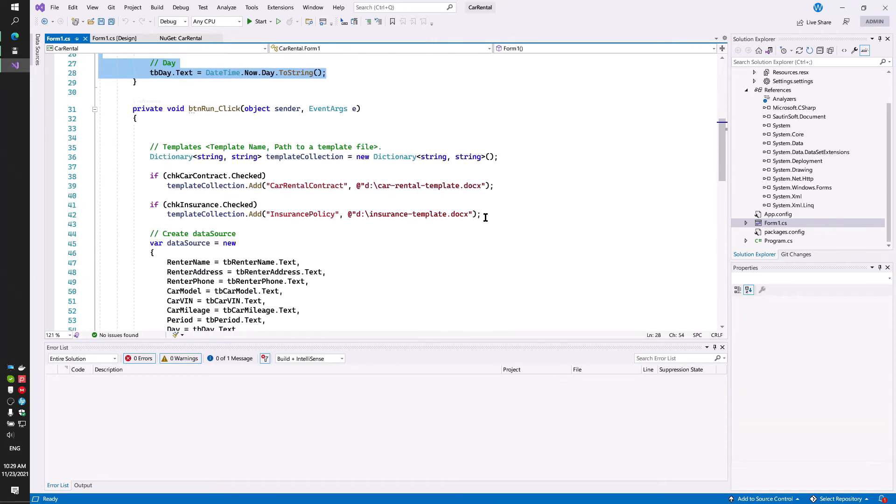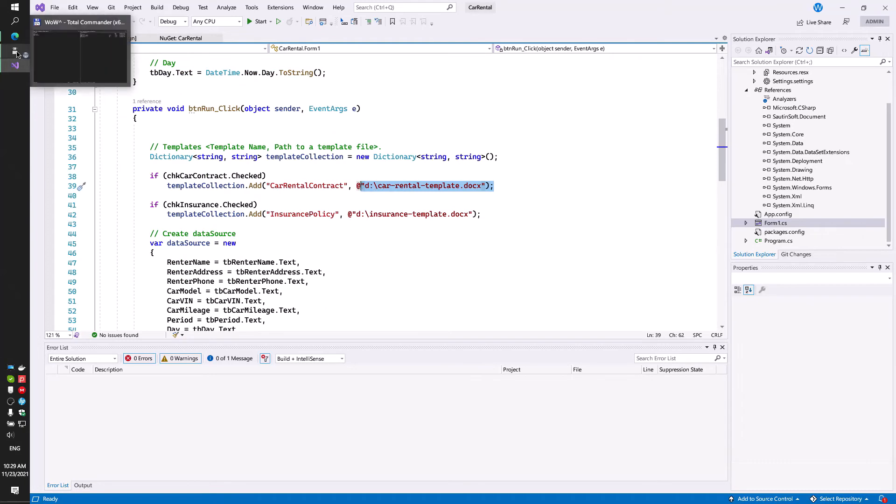Generate in DOCX, PDF and other formats.